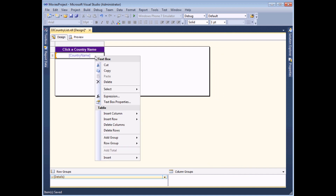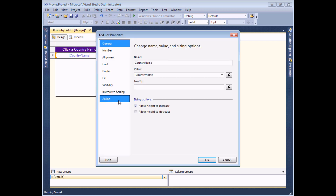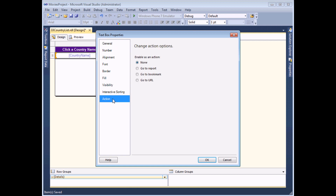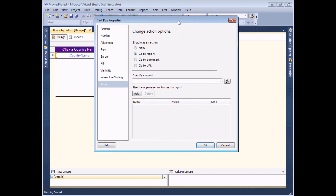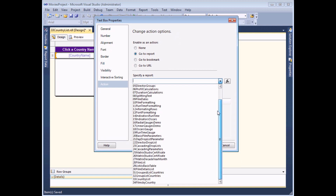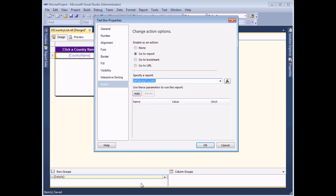If I right-click on the country name text box I can choose to view its properties. On the dialog box there's a page called action - if I select it there are four things I can do. I'm going to choose go to report, and this is why it was so important to remember the name of my report, because I need to select it from this list: number 34 Films by Country.